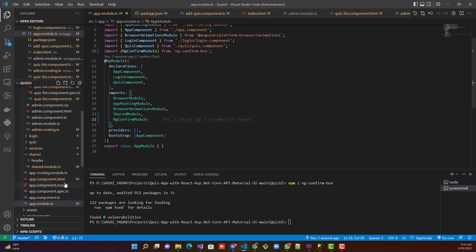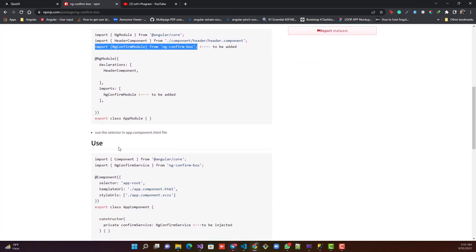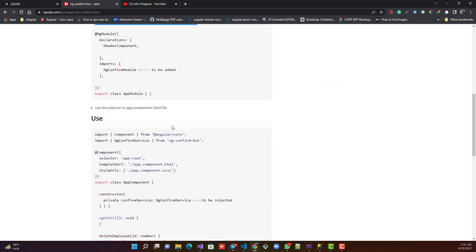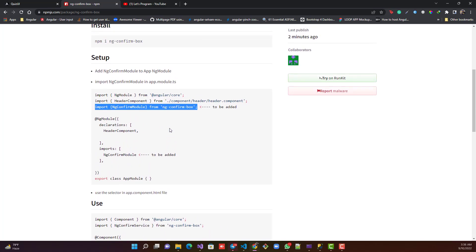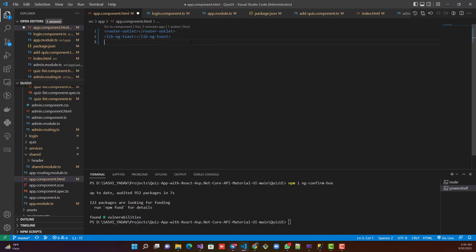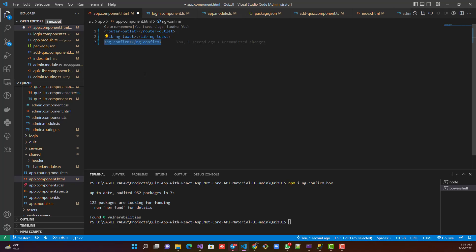Step three — and this is one of the important steps — is to use the selector. Copy the selector and paste it inside your index.html file. Go to app.component.html and add the ng-confirm selector. This is the most important step: if you don't have this selector, the pop-up will not be visible.